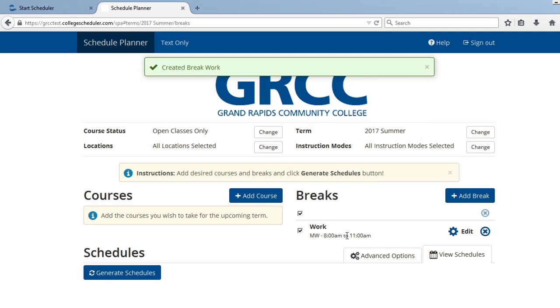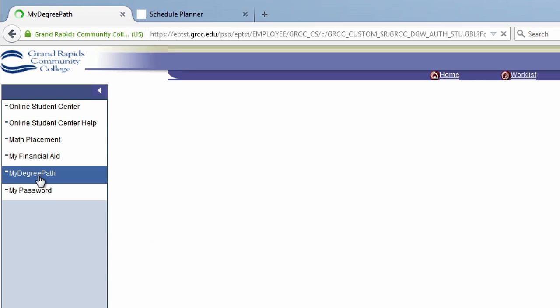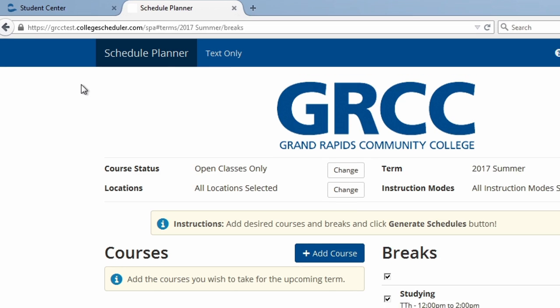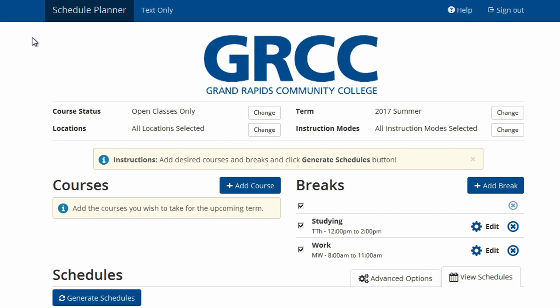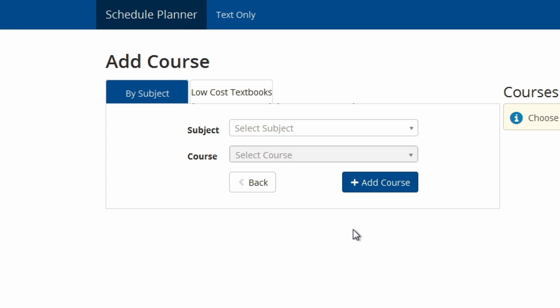Now you are ready to choose your courses. If you are not sure what courses to take, please explore My Degree Path in your online center, or meet with an academic counselor in the Advising and Transfer Center. If you know what courses you need, click the Add Course button. You can search by subject, courses which offer low cost or free textbooks, or by other options.